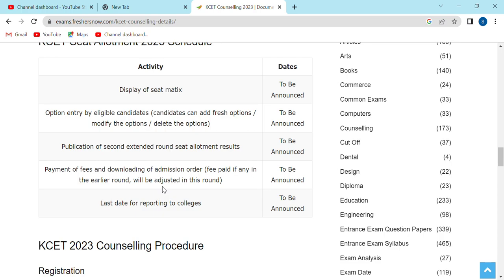You can get the payment of the excess amount. You can get the report.